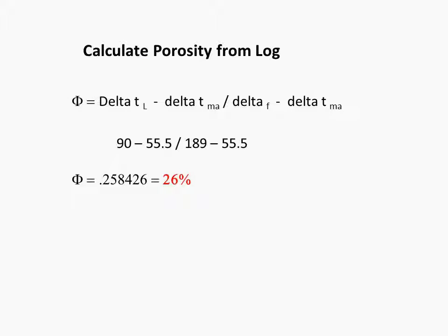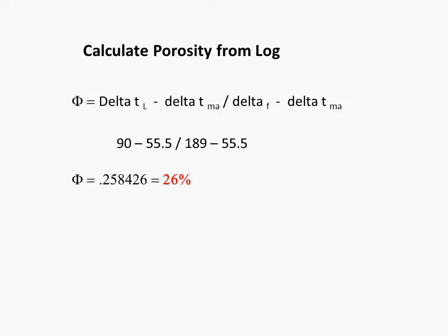Therefore, we can calculate porosity from the log. Again, porosity equals delta T log minus delta T matrix divided by delta T fluid minus delta T matrix. Delta T log is 90 minus delta T matrix, 55.5 for unconsolidated sandstones, divided by 189, which is delta T fluid, a constant, minus 55.5 delta T matrix. And the porosity equals 0.258426.